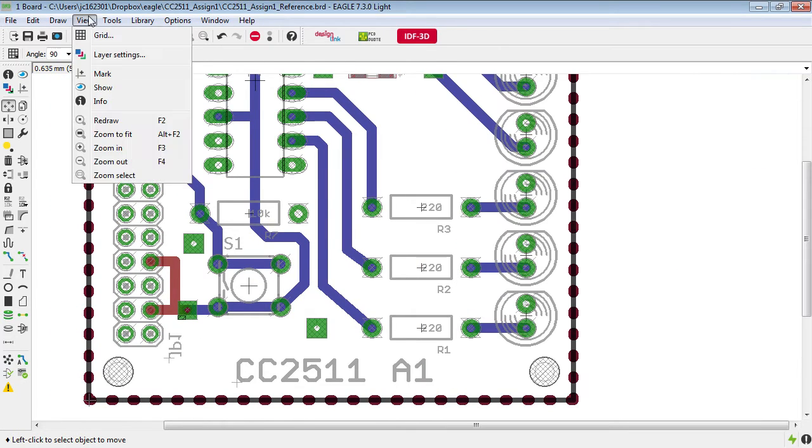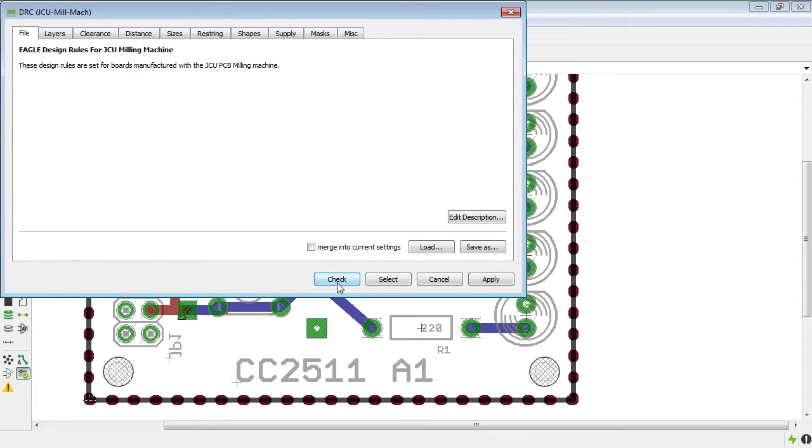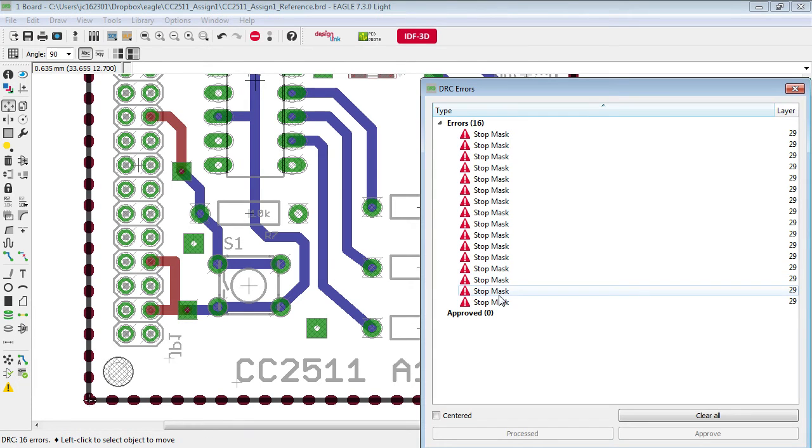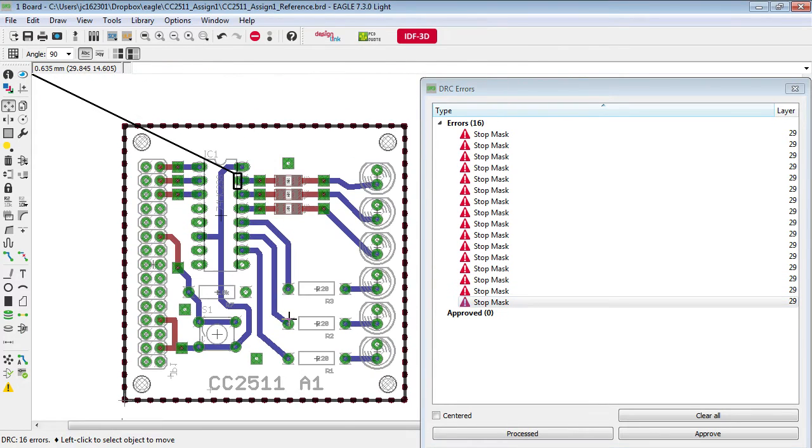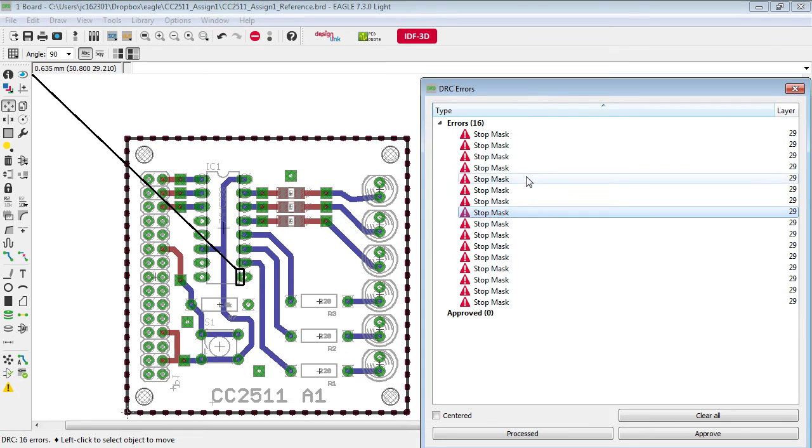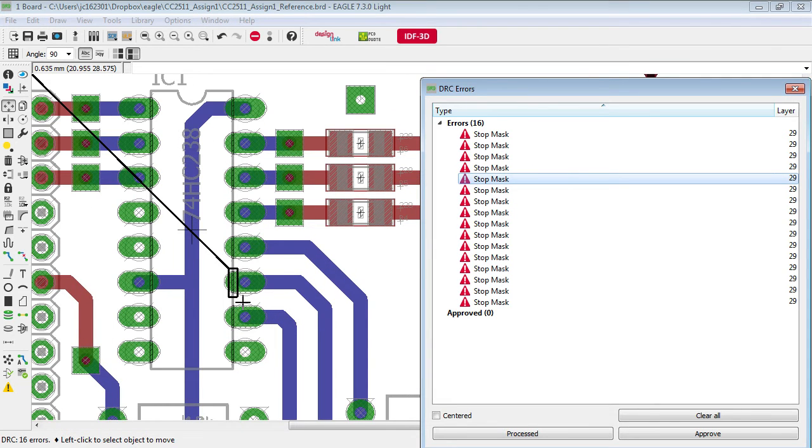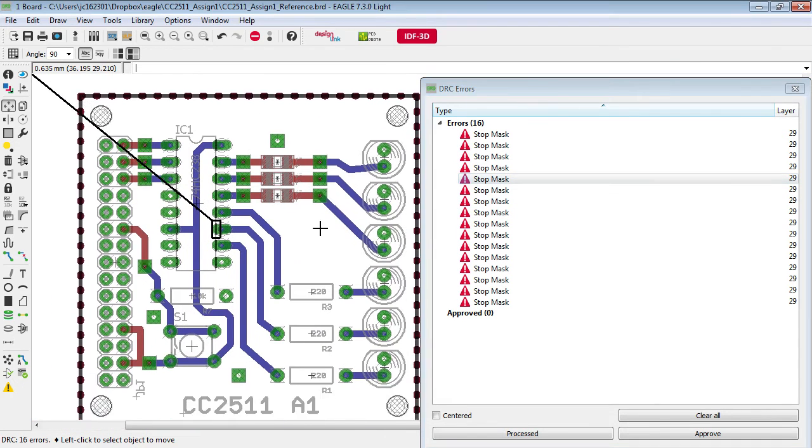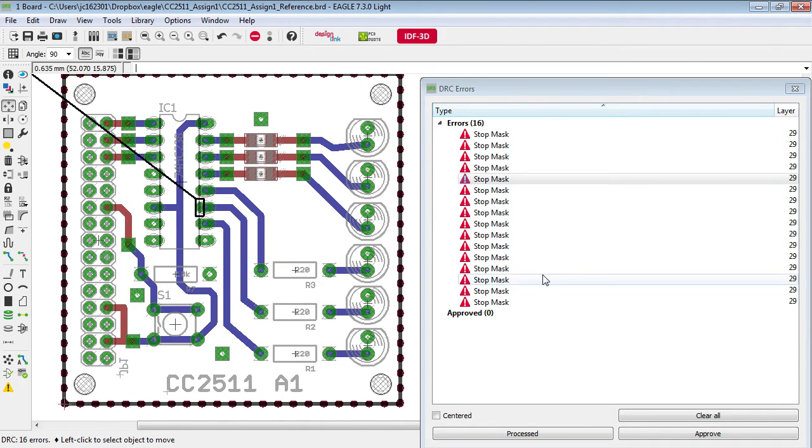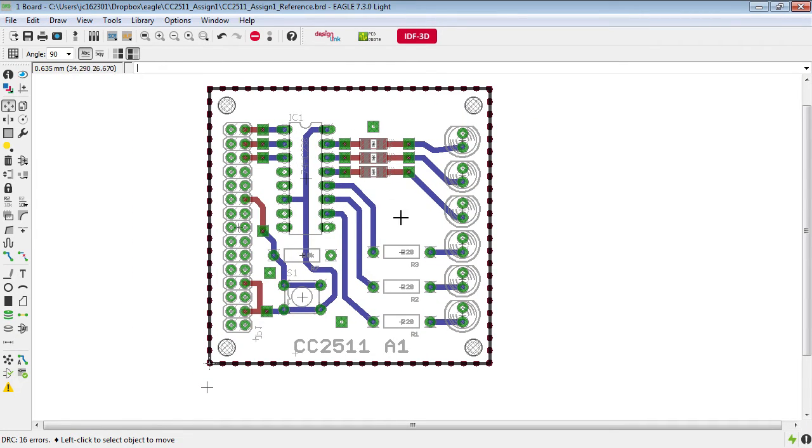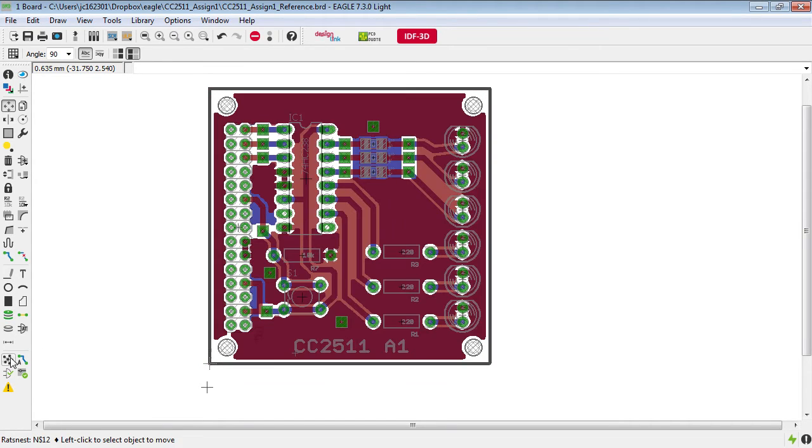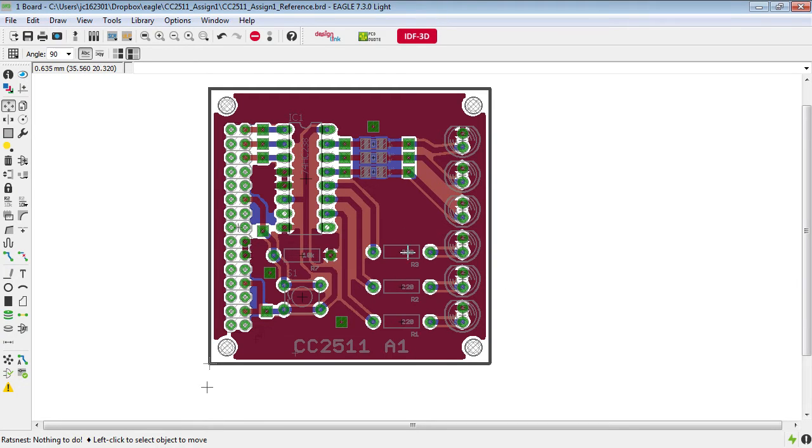Close off DRC, go back, run it again and we notice that that error has gone away and the only issues remaining are those to do with this particular footprint here which we don't have to worry about. So now we're getting happy with this board. I have already drawn the polygons on both layers around the outside here if I click on rat's nest then those polygons will get filled in as you can see.